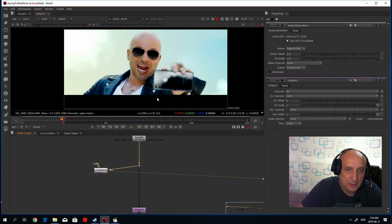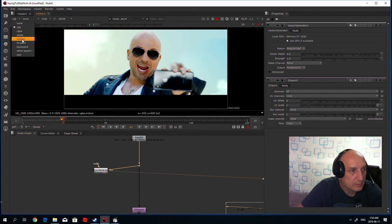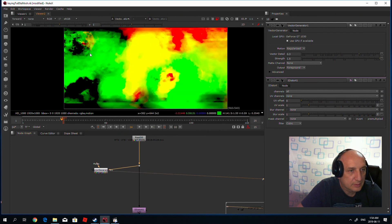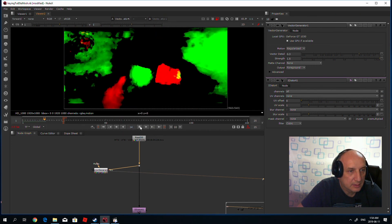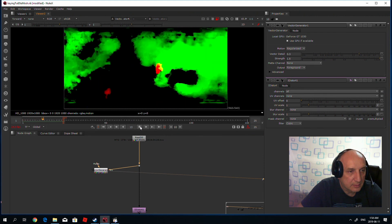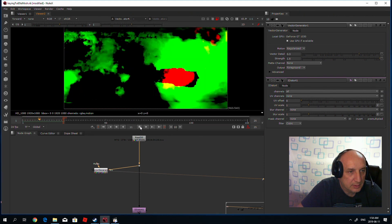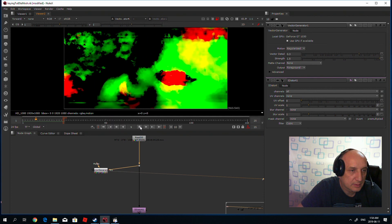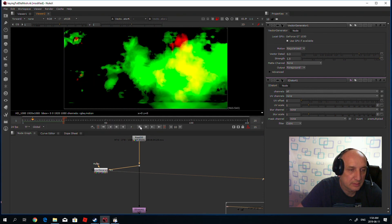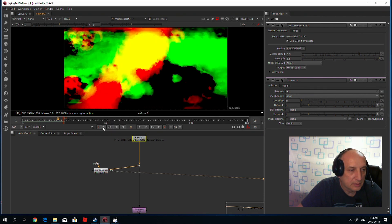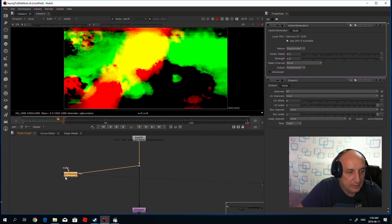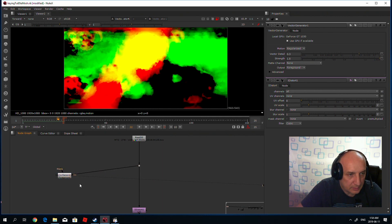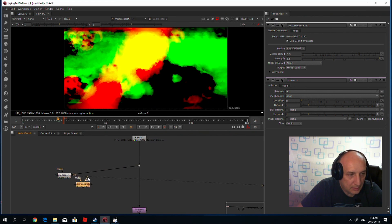If you put it in the source, the vector generator will give you the forward channel, which looks like this. It's actually the motion — it represents the movement. Once you have this, why don't we create another one and make a difference?